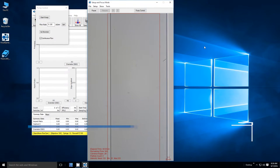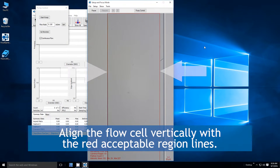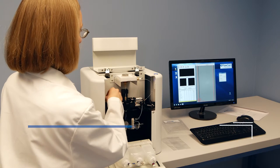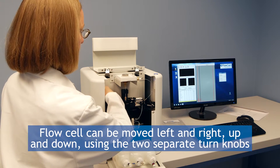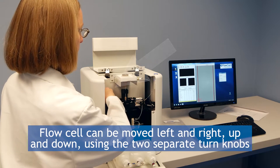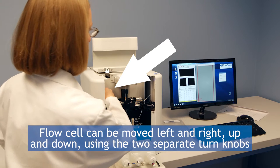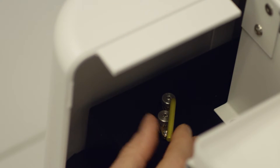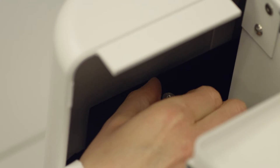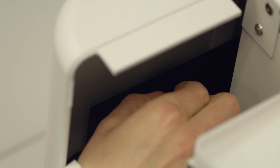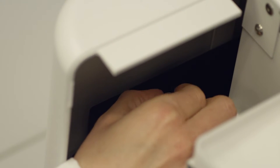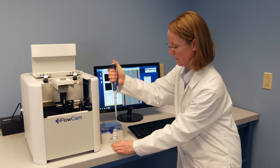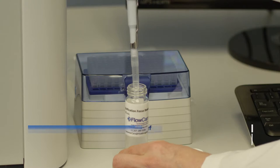To begin the focusing process, align the flow cell vertically with the red acceptable region lines. The flow cell can be moved left and right and also up and down using the two separate turn knobs located to the left of the flow cell assembly. Loosen the larger control wrench which will allow you to adjust the x-y position knobs and move the flow cell to the appropriate area. Retighten the control wrench if necessary. Once the flow cell has been positioned correctly,